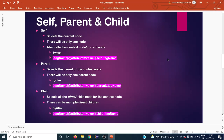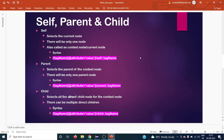Whatever node we are currently pointing to is called the self node. The syntax starts with double forward slash for any relative XPath, then the tag name. Within square brackets we give the attribute name or value, or we can also give text. Then single forward slash or double forward slash, followed by 'self', a double colon, and the tag name again.